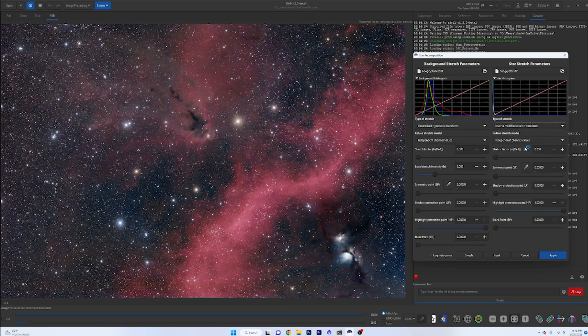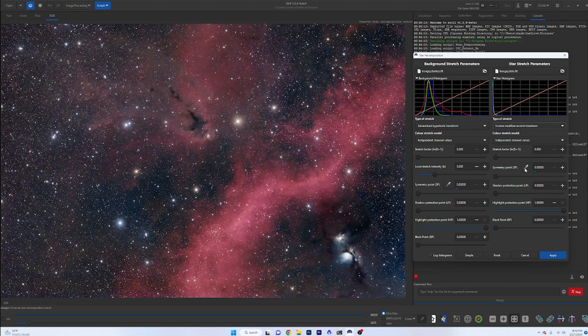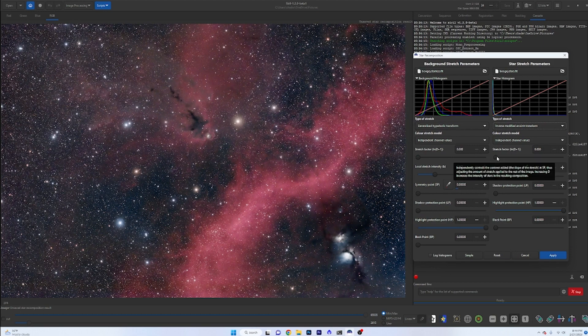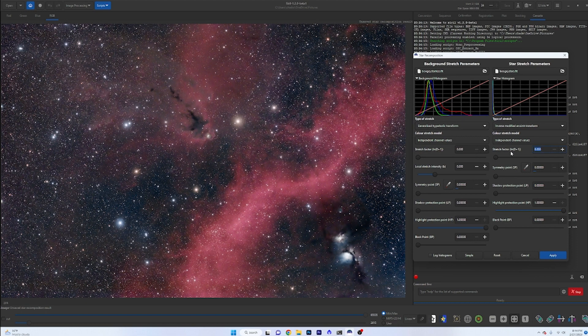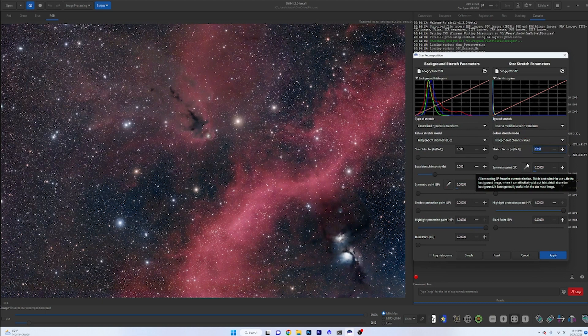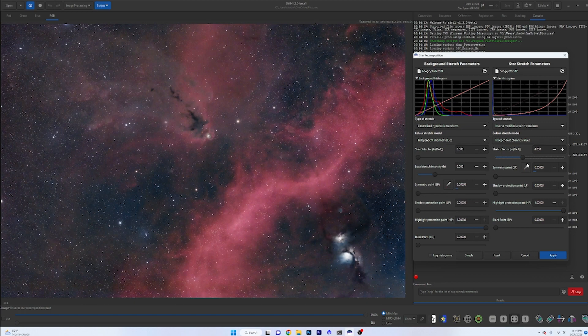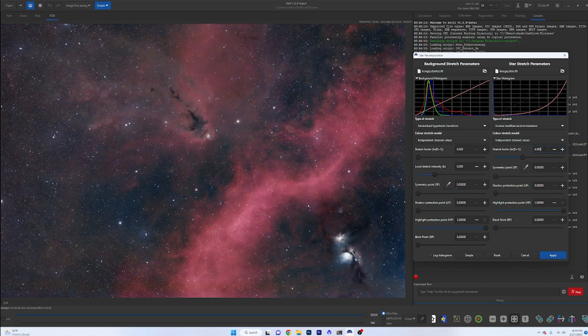So what we want to do is click over here. Let's just make them smaller first. We're going to click on the Inversed Modified Arc Sign Transform, and if we go to the stretch factor here, when we make this bigger, it's actually going to invert this and make the stars smaller. Just to give you a big example here, let's put in a huge stretch factor of four and watch what happens. It's going to do this in real time. There you go. Everything is just completely minimized.